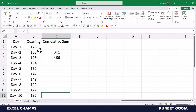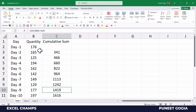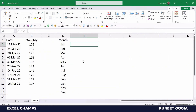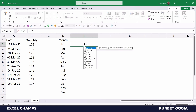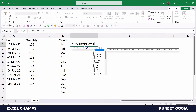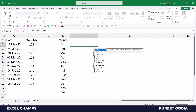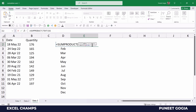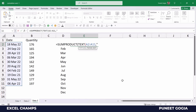So here I have a cumulative sum. Now I'm going to write a very interesting formula to sum quantities using dates but based on months. I'll combine the SUMPRODUCT and TEXT functions — first I'll enter SUMPRODUCT and then the TEXT function.